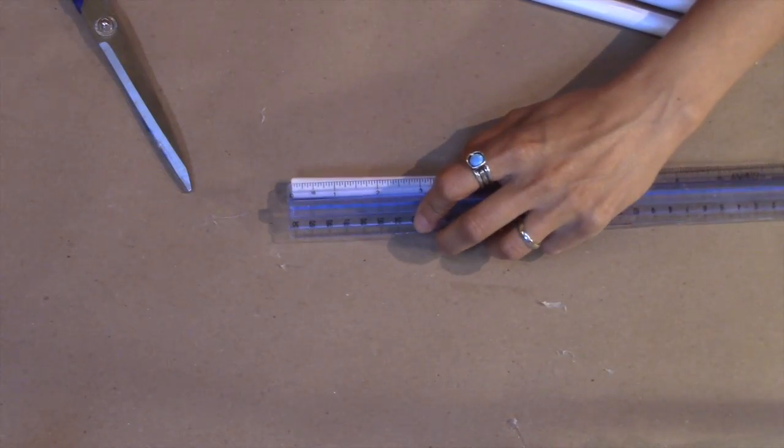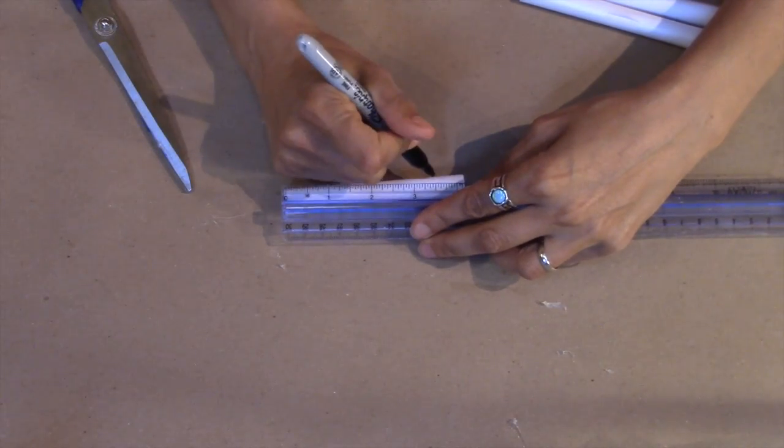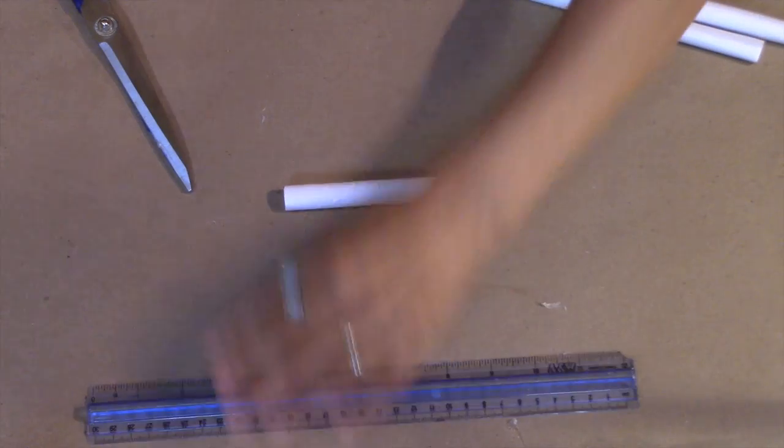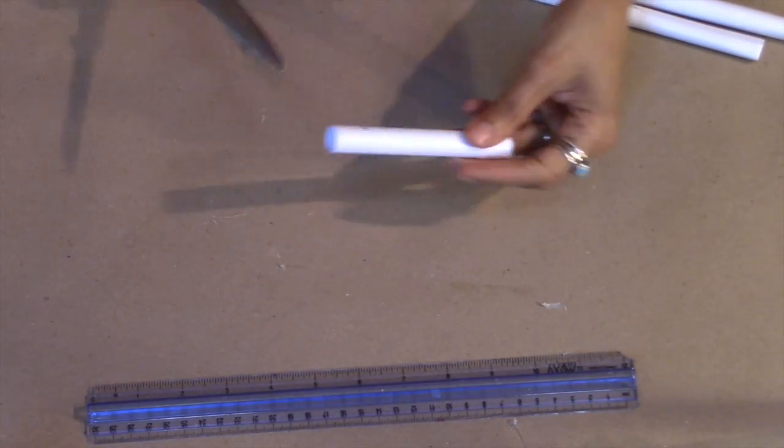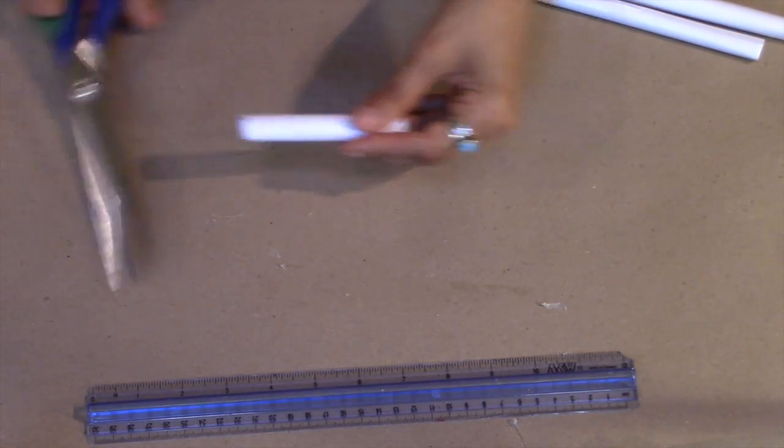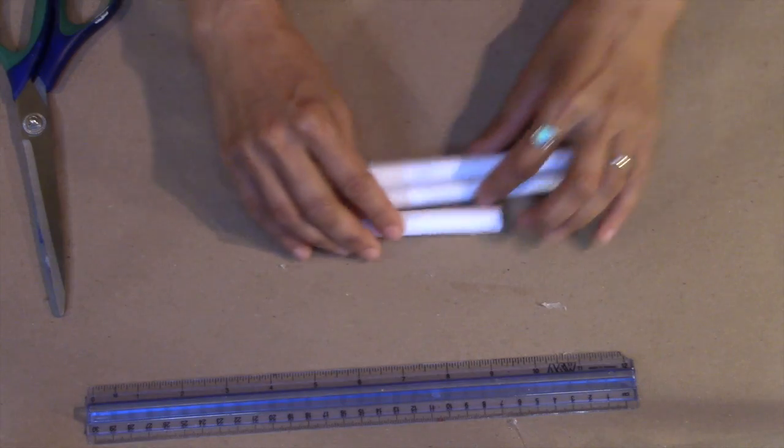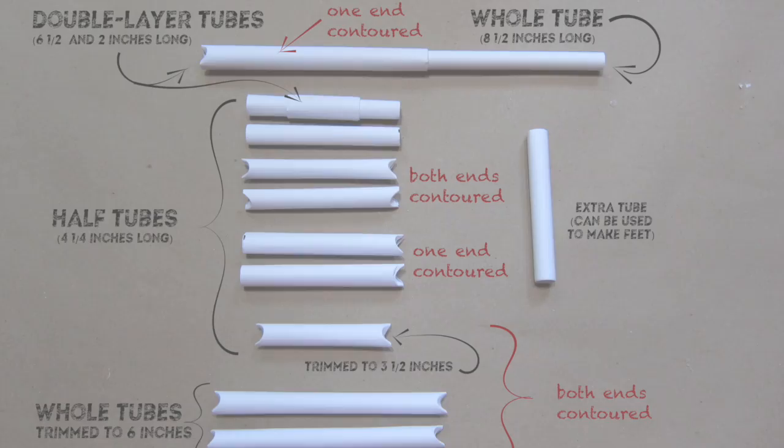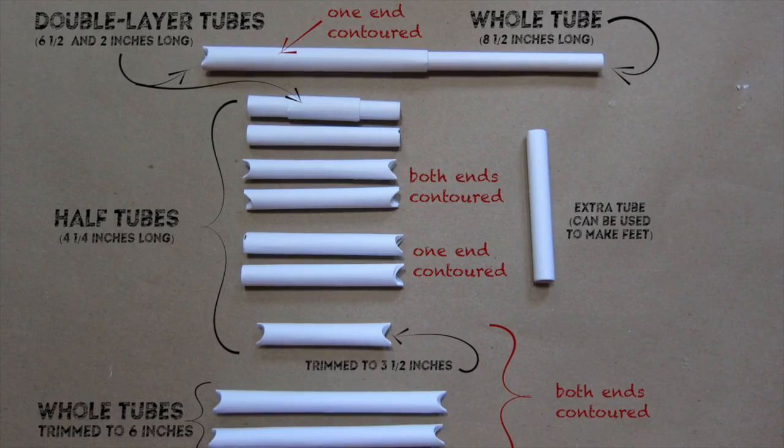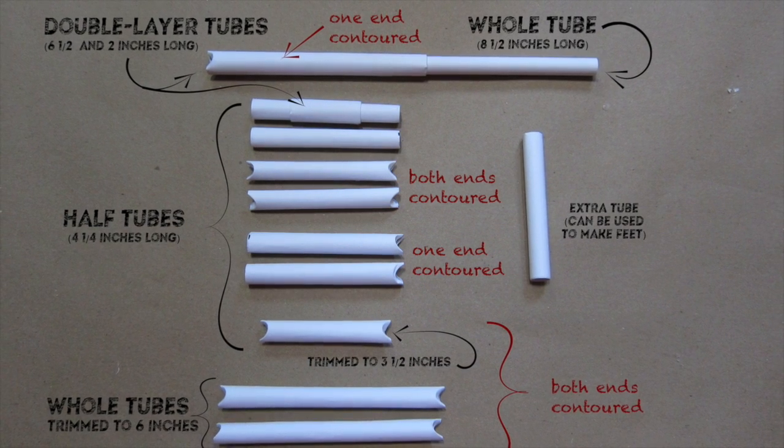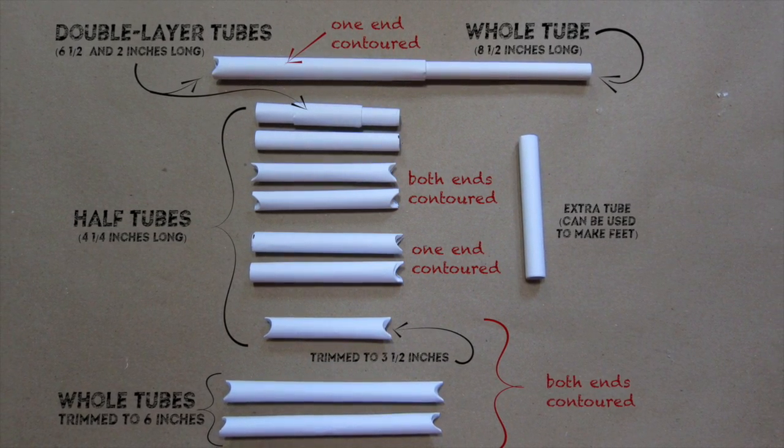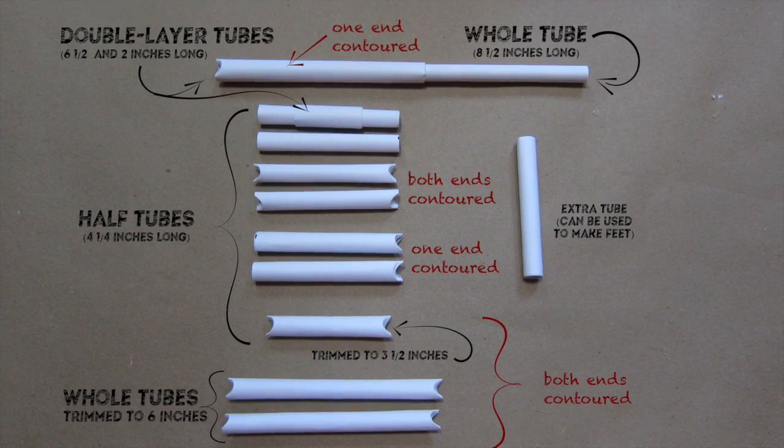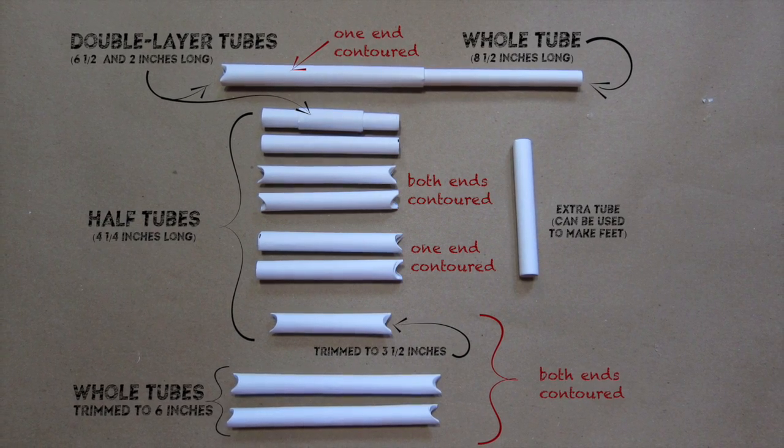Finally, grab one of your half tubes. We're going to trim a little bit off one side to make this tube three and a half inches long. When you're all done, these are the tubes you should end up with. I'll show you how to do the contoured ends in the next video. We'll see you next time.